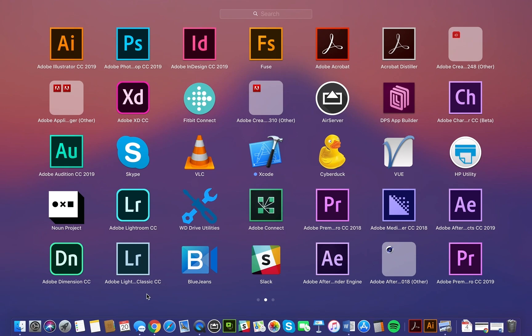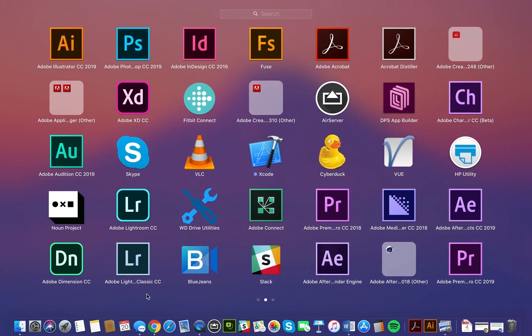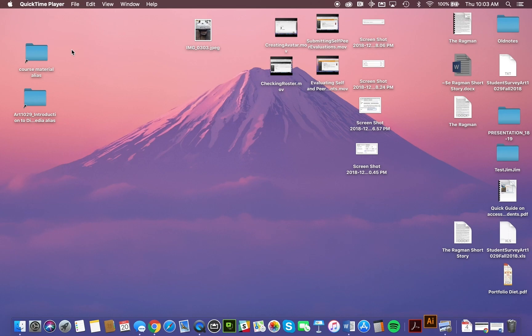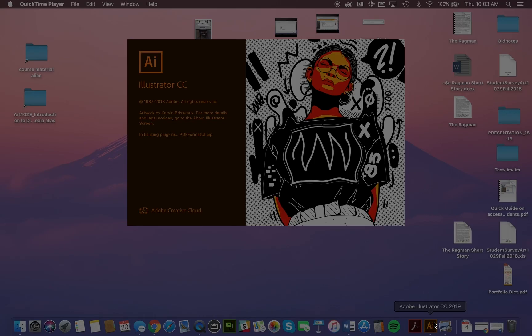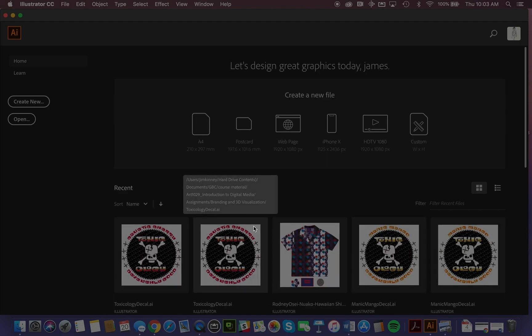Now you may not see it right away, so you may have to scroll between a number of screens. Mine happens to be located up here. It's the orange square with the letters AI for Adobe Illustrator. If you just click on that, you can see it bounce up and down there in the dock, and it presents us with a home screen.